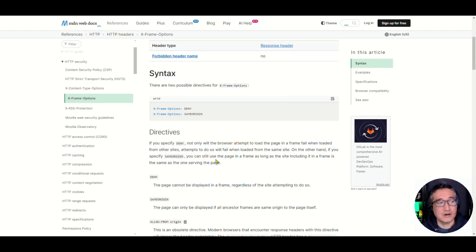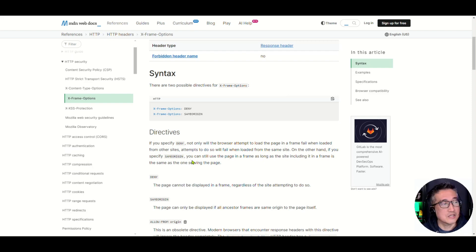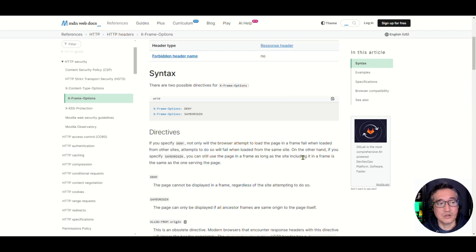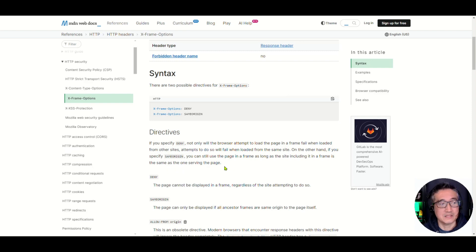On the other hand, if you specify Same Origin, you can still use the page in a frame as long as the site including it in a frame is the same as the one serving the page. So those are the two options.